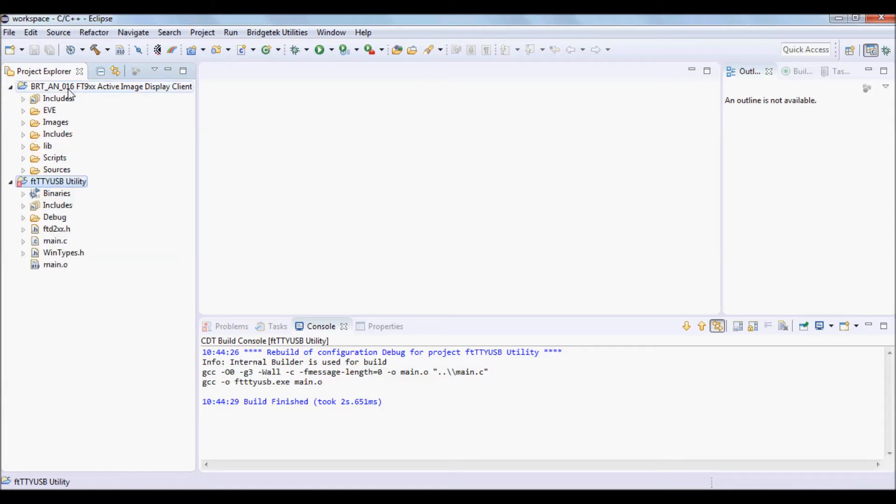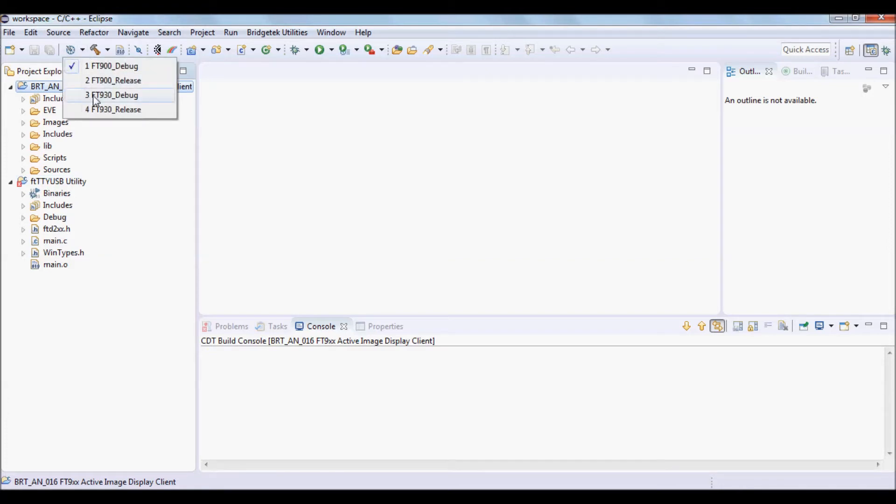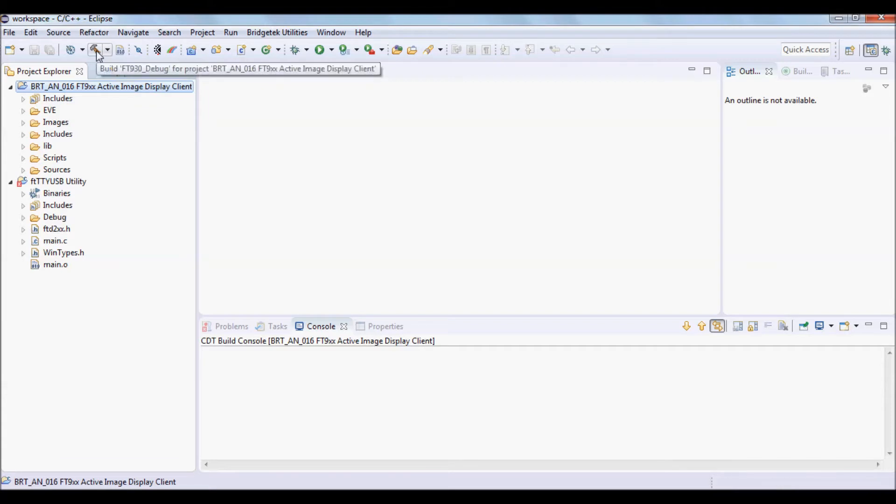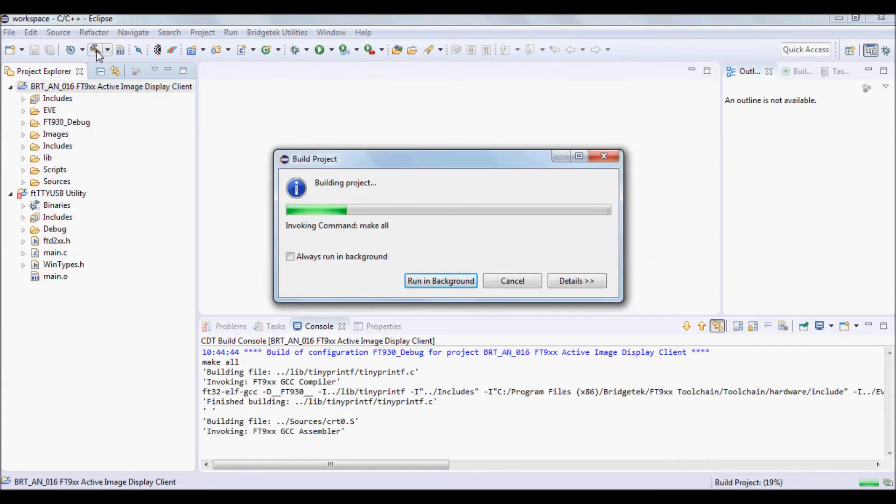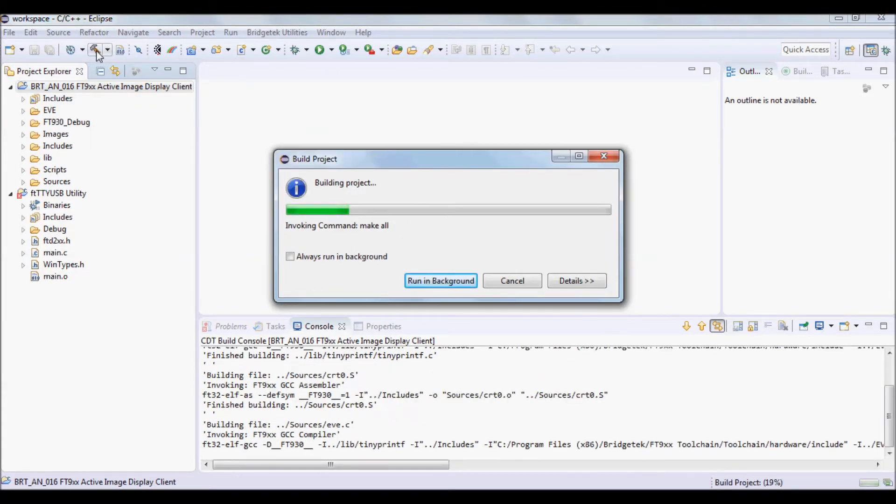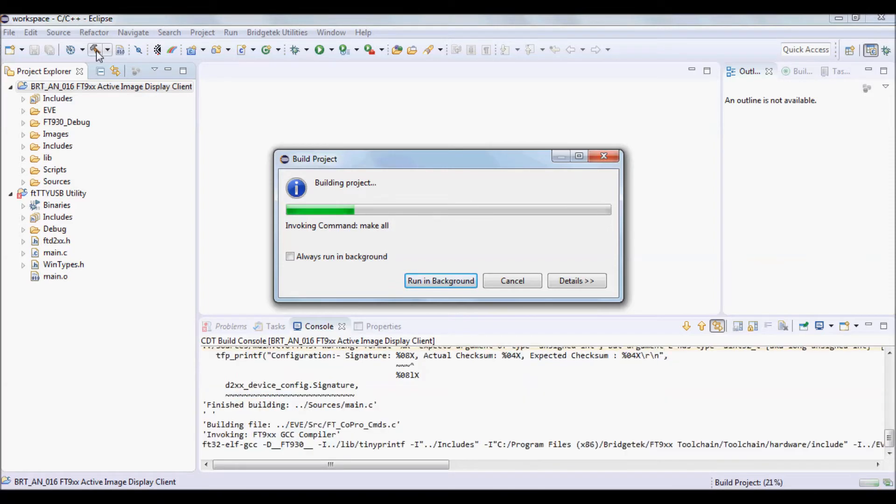Now build the FT9XX source code. You can also select the FT900 or FT930 device and then click on the build icon. This will generate the .bin file to be programmed into the IC.